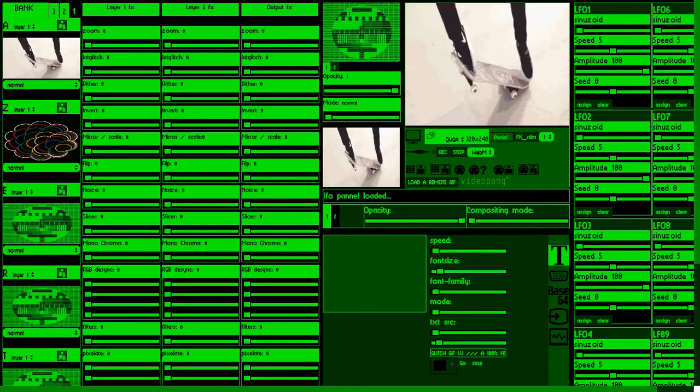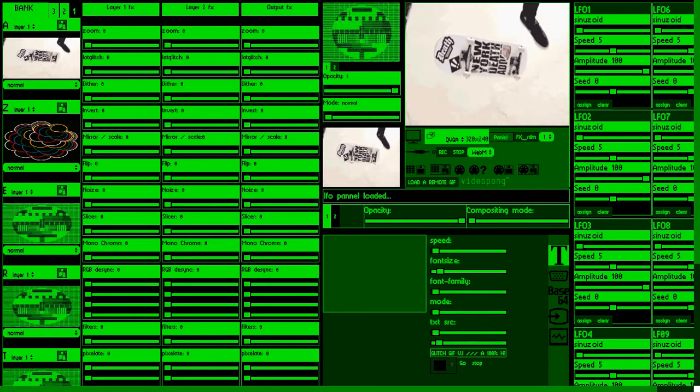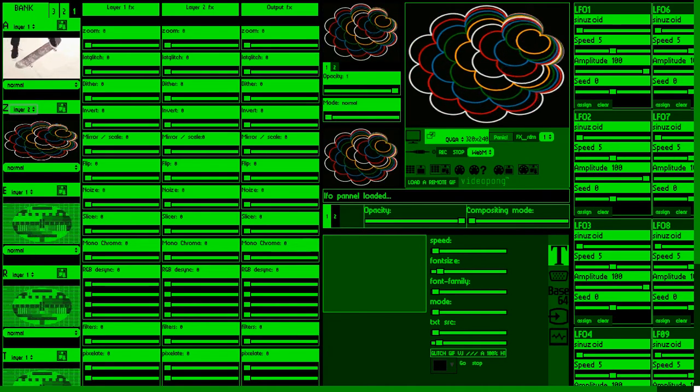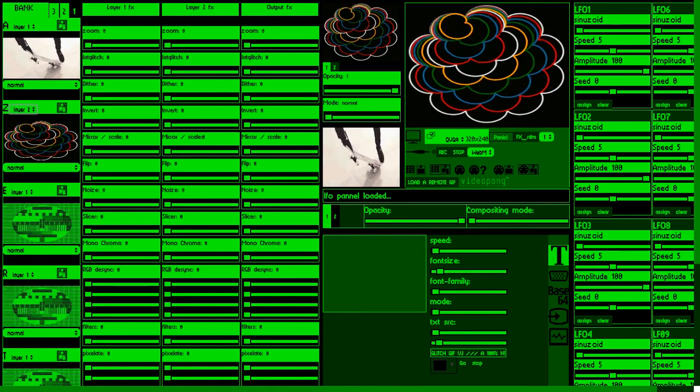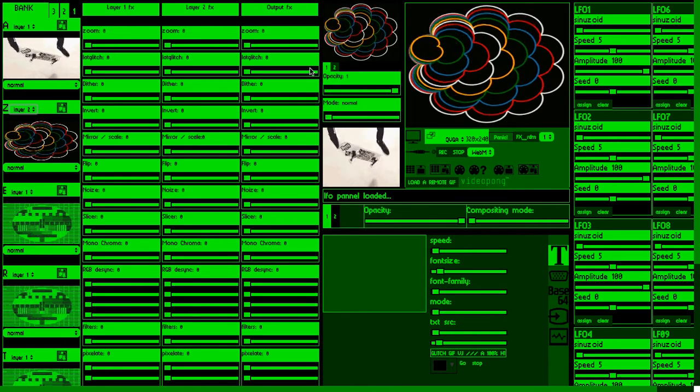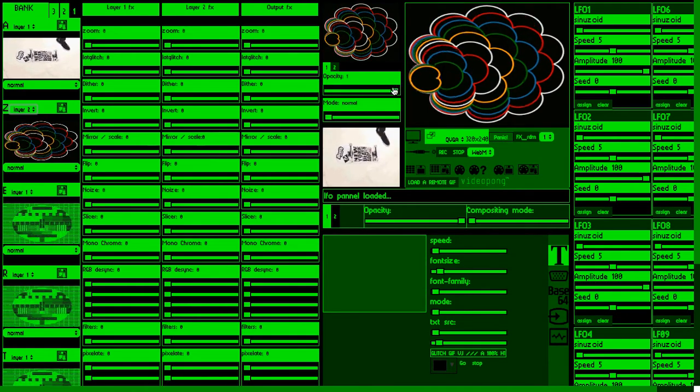So letter A, our first GIF, letter Z, our second GIF. Okay, so we got two GIFs and let's mix them.